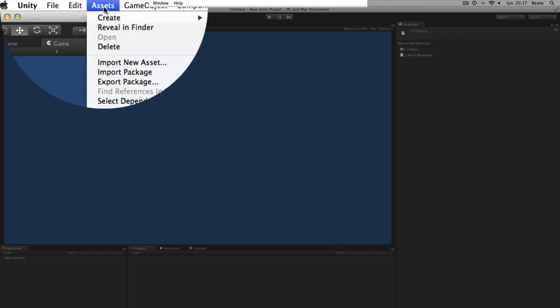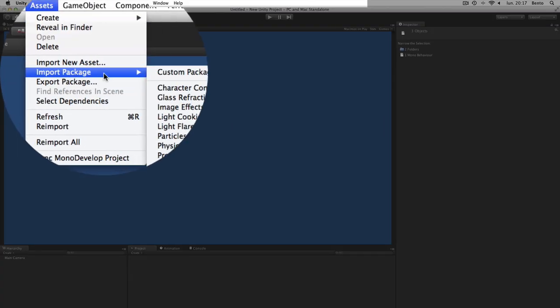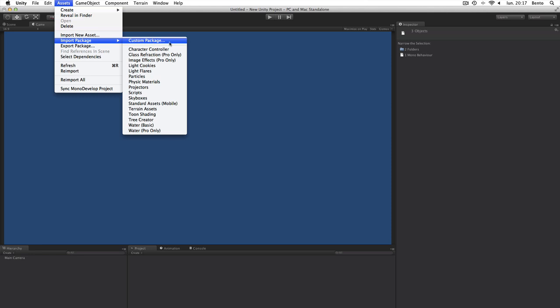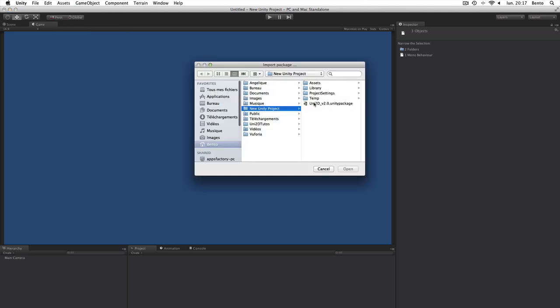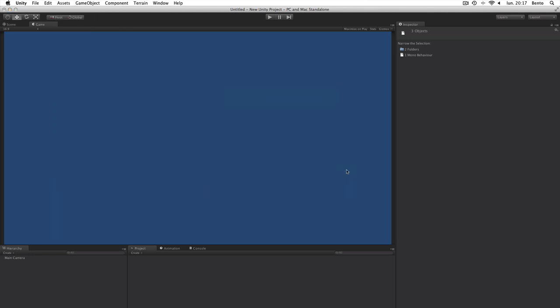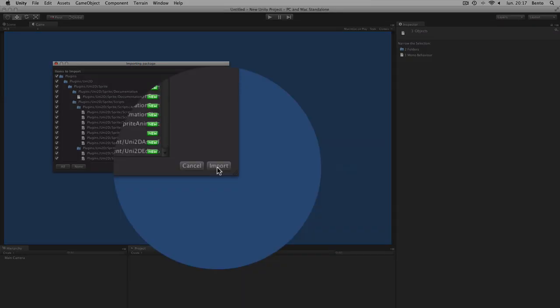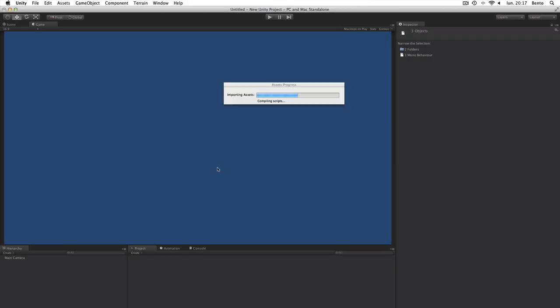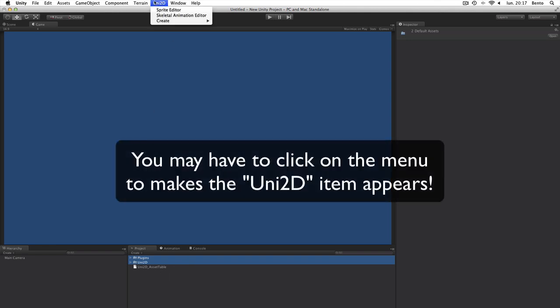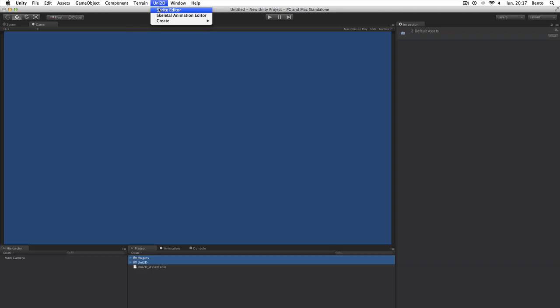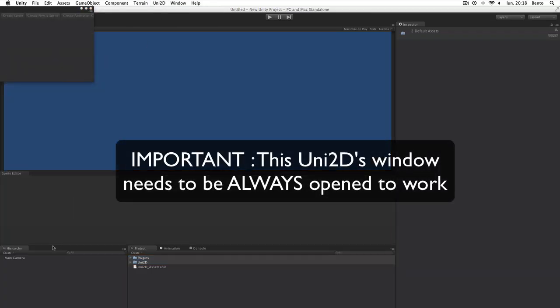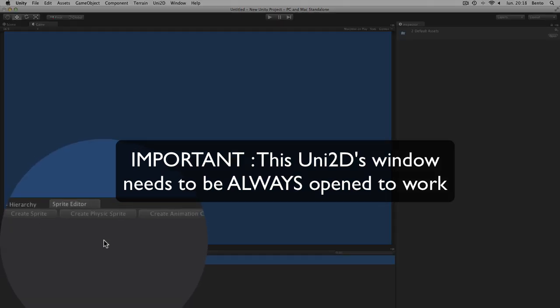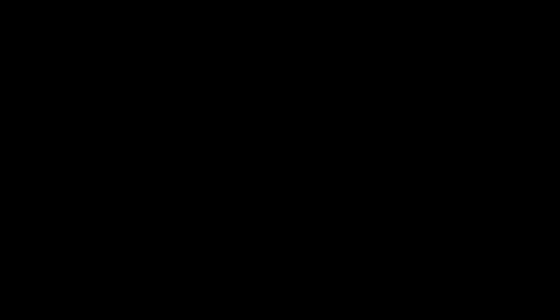The installation of the plugin is very easy. You just need to import the package in your project. Then, click on the Uni2D item in the menu bar and click on Sprite Editor. It will open the Sprite Editor window. Don't forget to leave this window open each time you want to use Uni2D features.